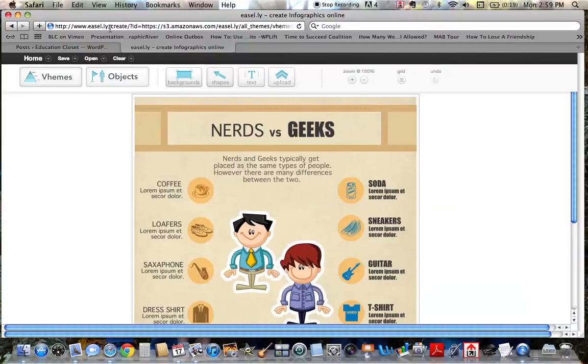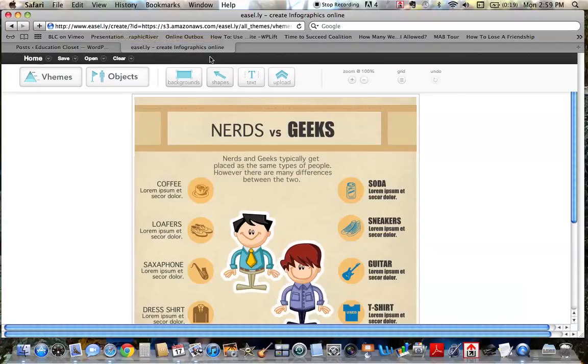Again, it's Easel.ly, easel dot ly and have fun. Enjoy.